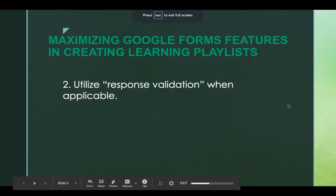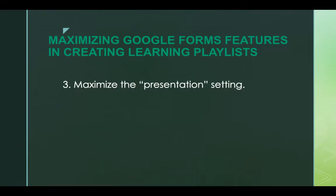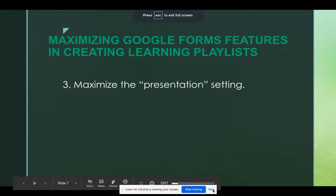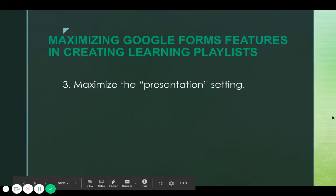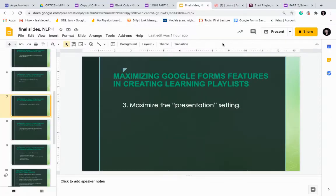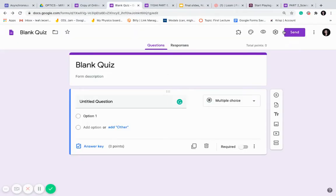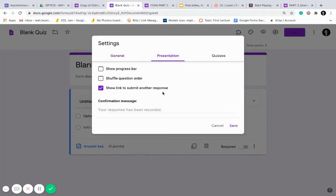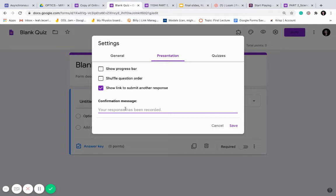The next thing in terms of maximizing Google Forms is to maximize the presentation setting. What do we mean by that, and where is it in Google Forms? If you go to settings and then to presentation, it says the confirmation message is 'Your response has been recorded.' That's what the student sees when they submit a playlist part. I actually don't like that because it's like closing a lesson without a proper closure — like you met students face to face and then just left the classroom. So I want to make it more meaty, something more sensible than just 'Your response has been recorded.'